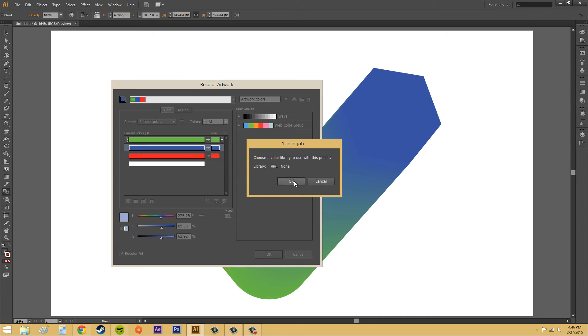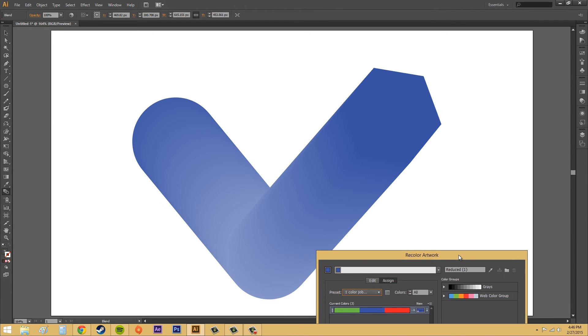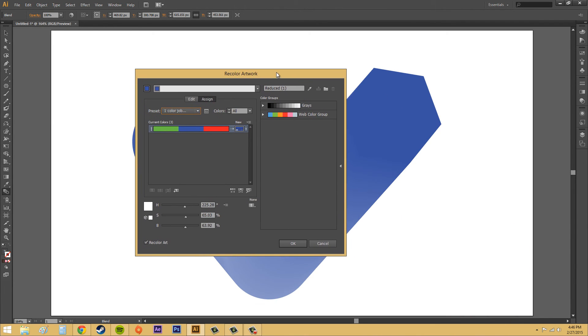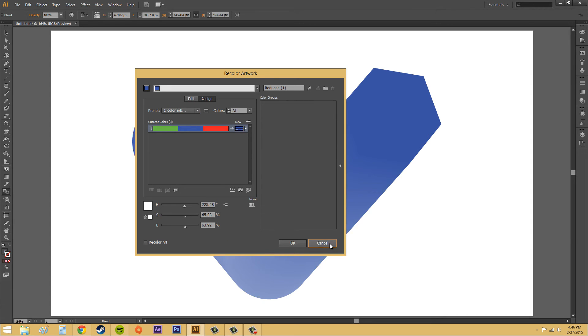You can change the different tints and everything like that. We've got custom, or presets, I mean. And you can see what that did. Made it all into one color. But I'm just going to hit cancel. You can go ahead and mess around with that.